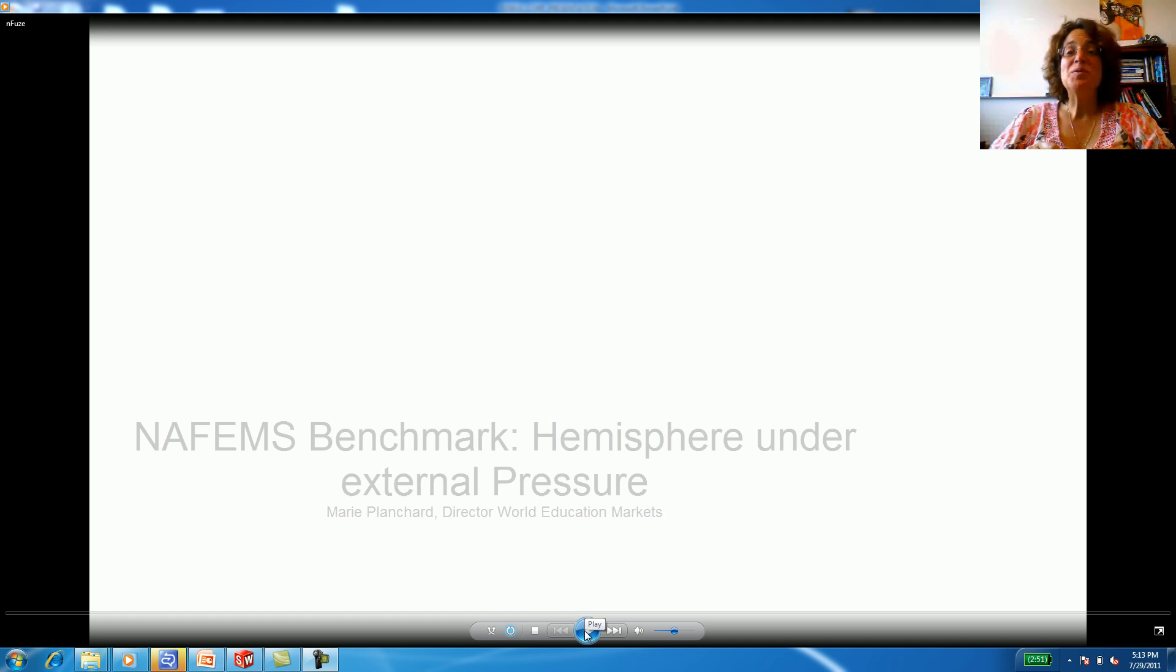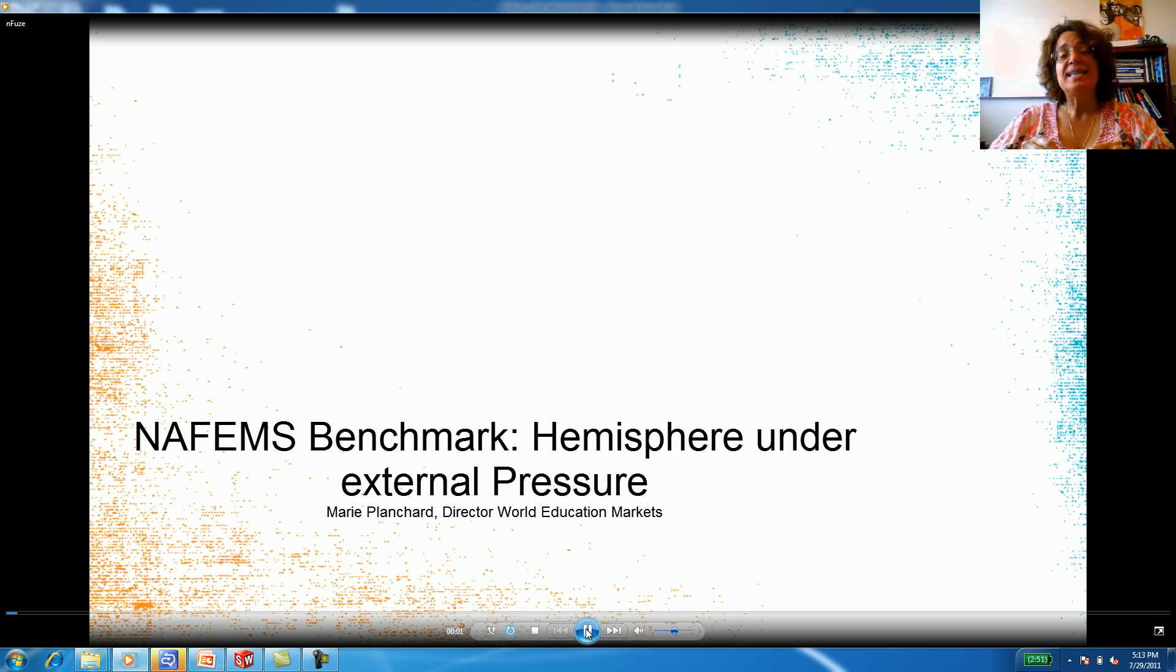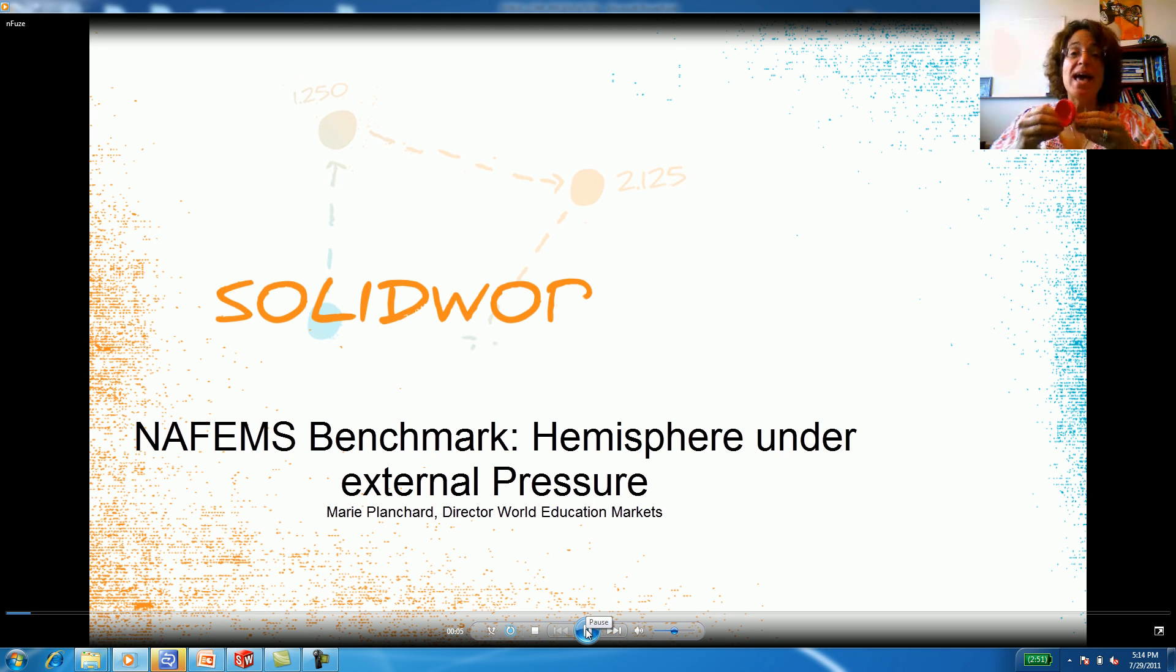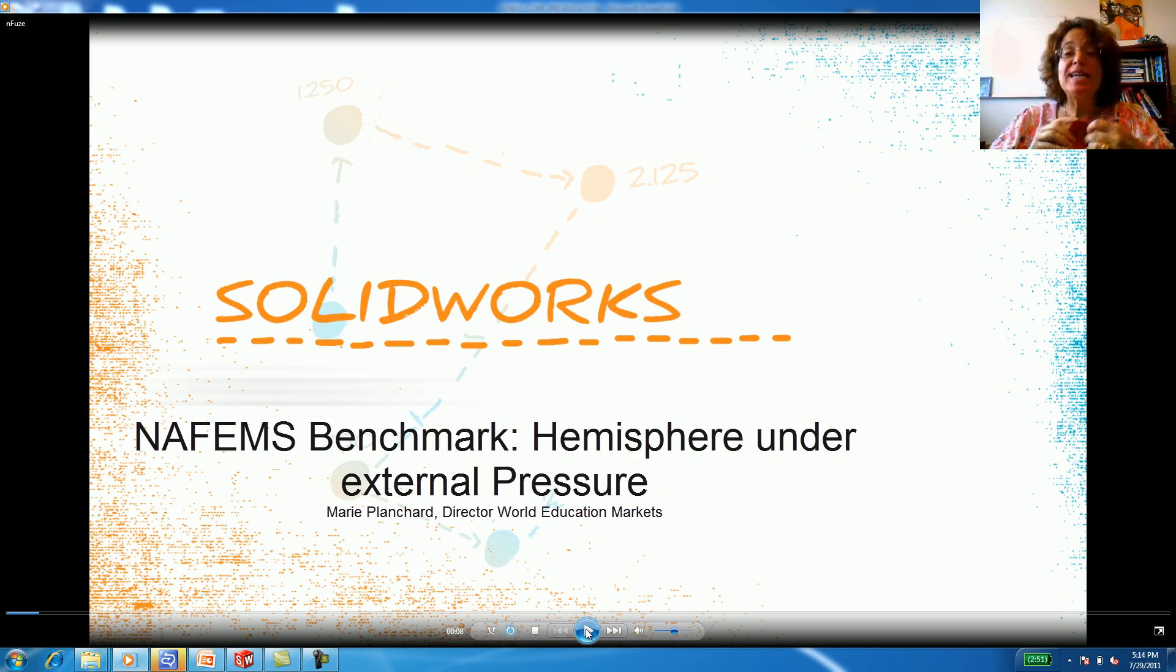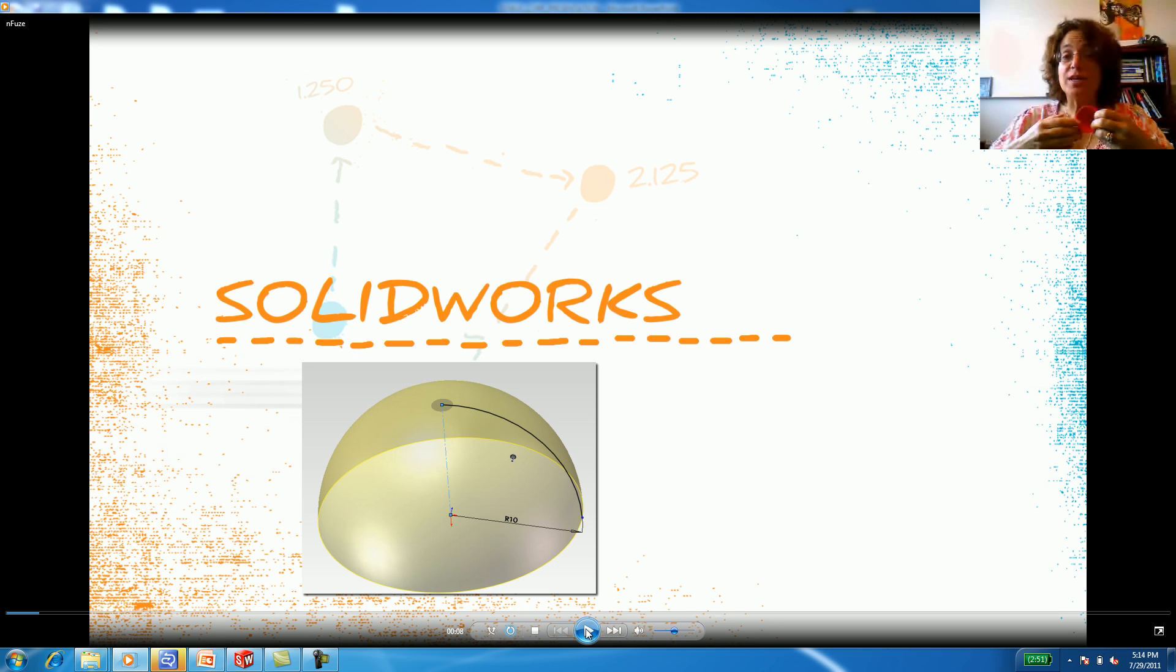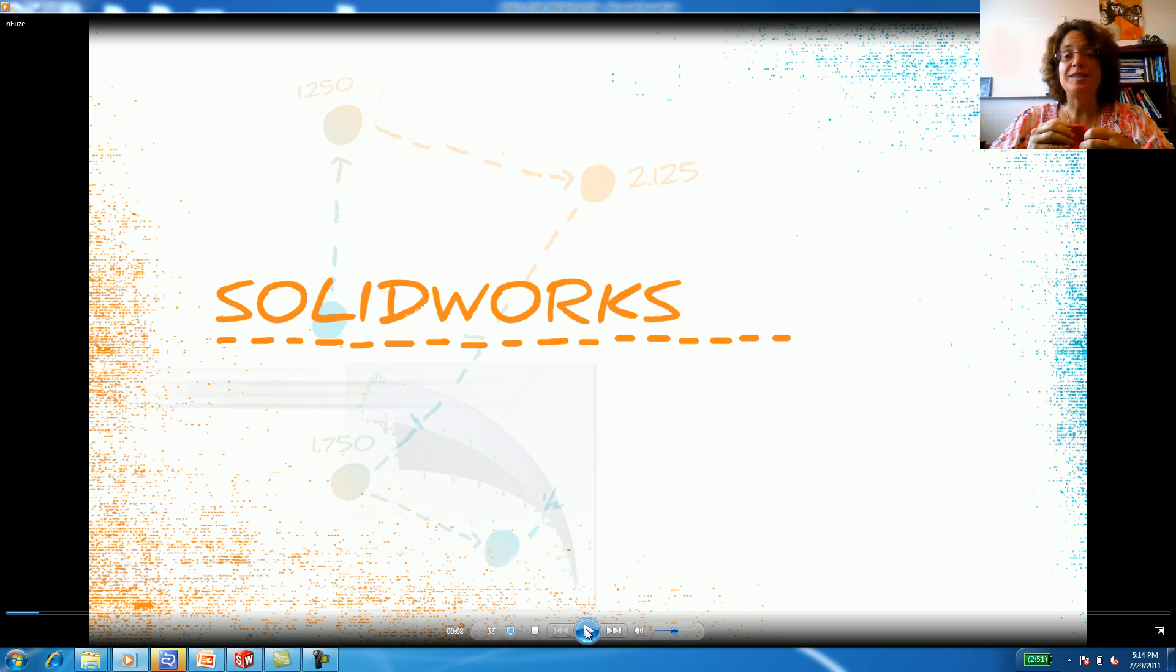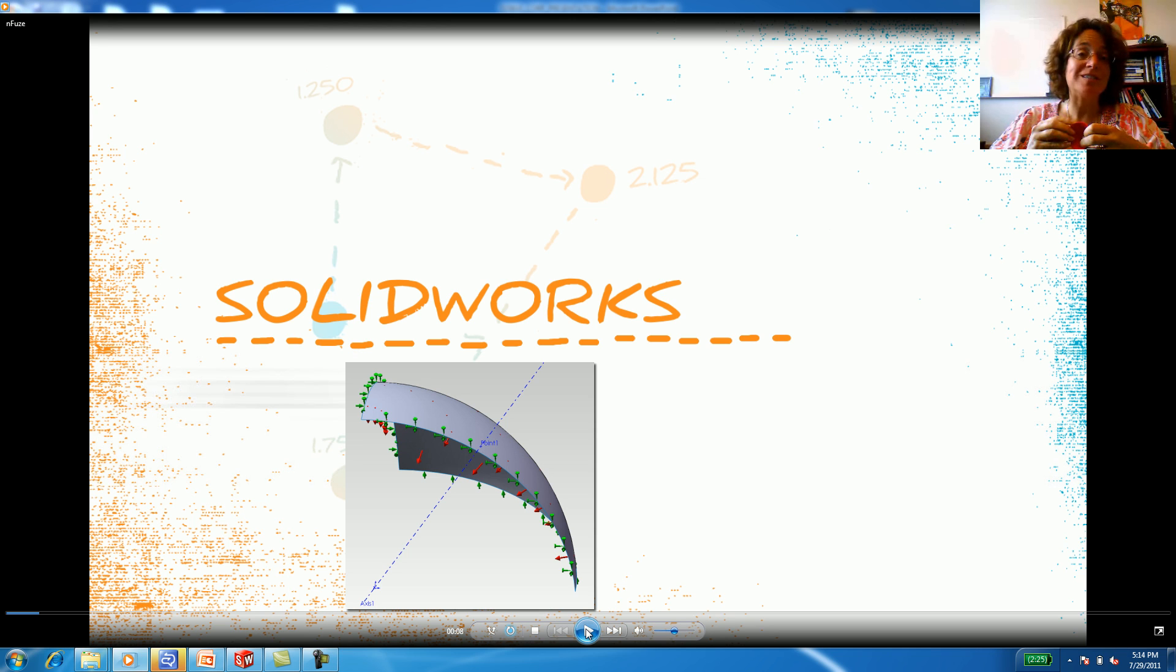Hi, this is Marie Planchard here at SOLIDWORKS and today I'm going to talk about the NAFEMS benchmark, a hemisphere under pressure at a particular point. Let's take a look at how we're going to do this in SOLIDWORKS, first by modeling a hemisphere and then in the same software interface setting the forces and boundary conditions. Let's begin.